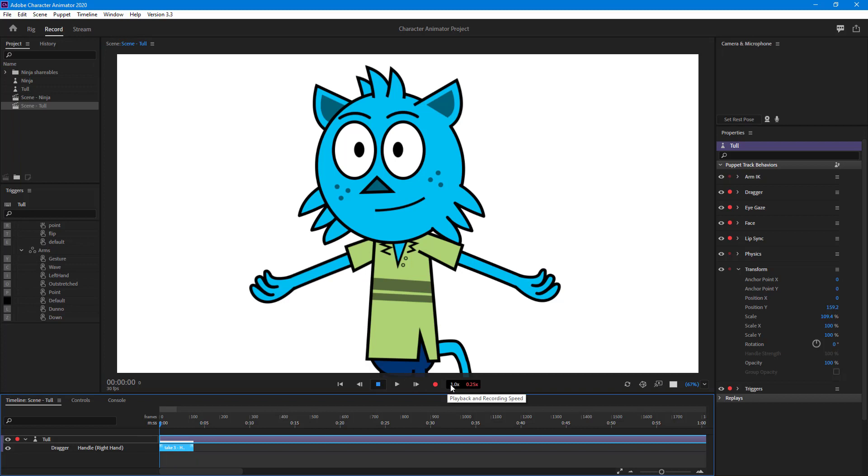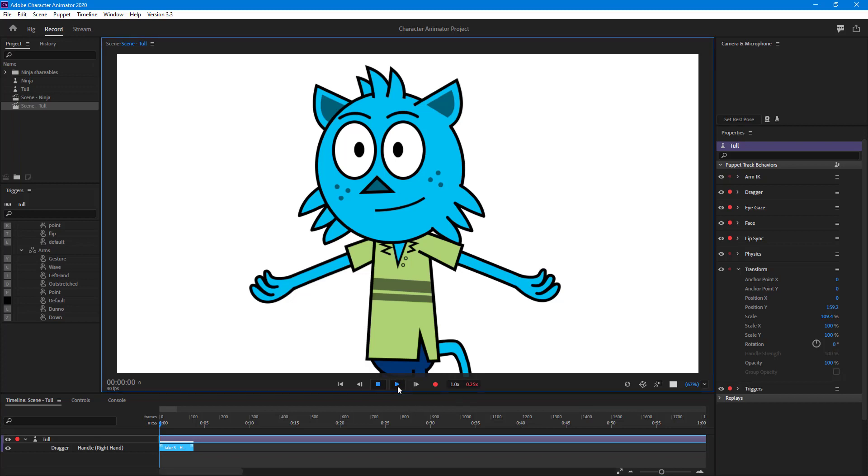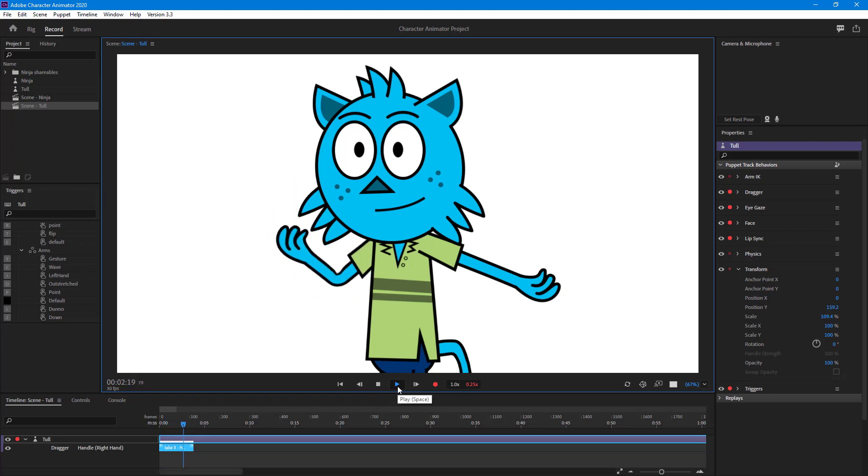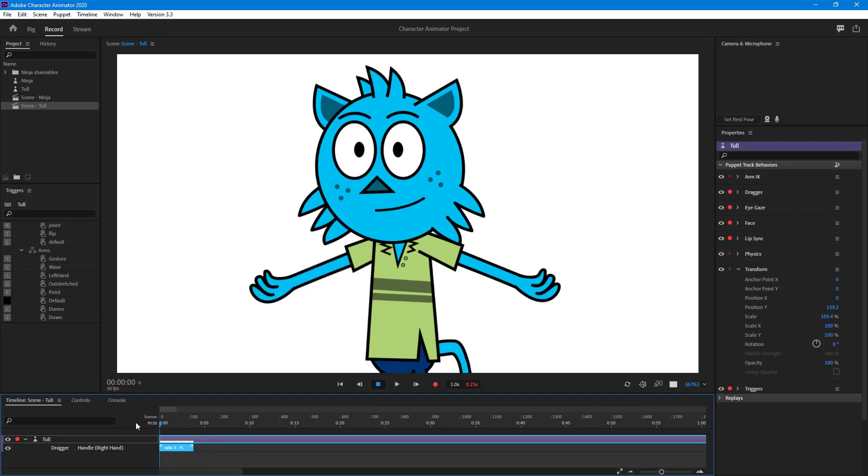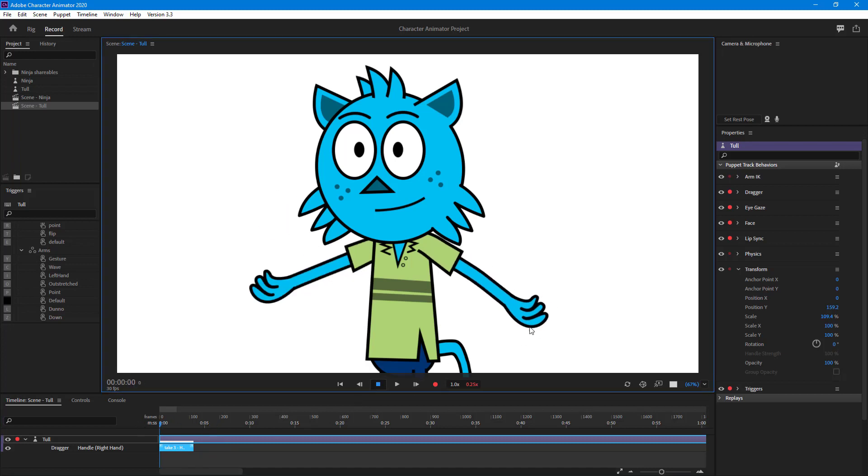Now when I play back, since the playback speed is one times and the recording speed is 0.25, the recorded speed is quite slow, but once I play back it'll play out at regular speed. Let me stop this and go back to the beginning.